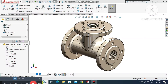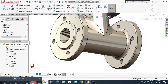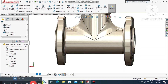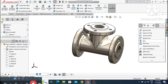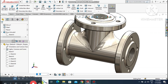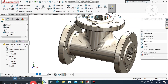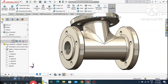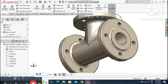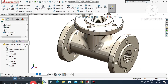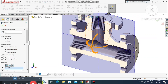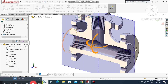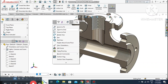Welcome back to our channel. Today we are going to create a threaded flange in SolidWorks. In this video I will show you many commands: extruded boss base, threaded features, extruded cut, and many more. Here we see the section view of this pipe threaded pipe flange.